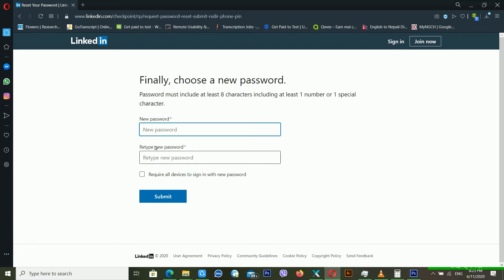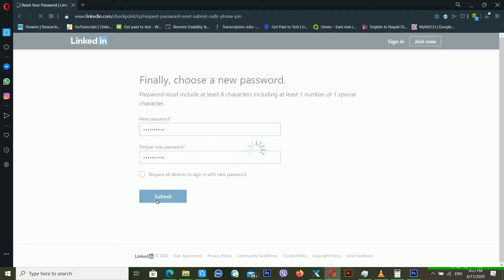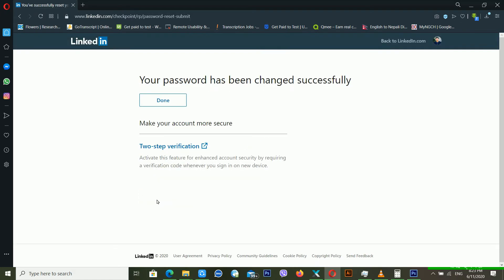After submitting the code, it's telling me to finally choose a new password. I'm entering a new password here and then clicking Submit. It's telling me that my password has been changed successfully, so my LinkedIn account has now been recovered properly.